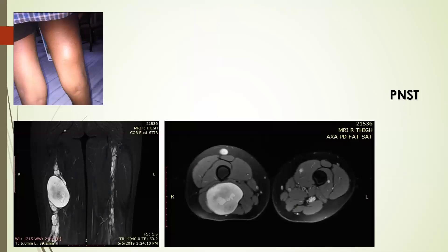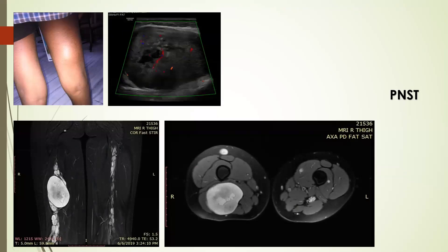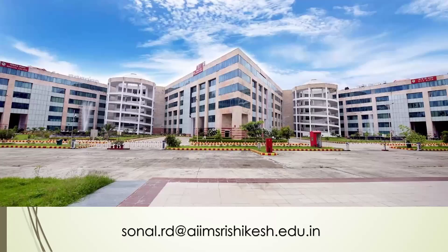Another case of neurofibromatosis type 1 shows a large nerve sheath tumor along the course of the sciatic nerve, which is also thickened bilaterally. The ultrasound image demonstrates internal vascularity, consistent with a peripheral nerve sheath tumor. These are the common pathologies detectable on ultrasound in the region of the knee. Thank you.